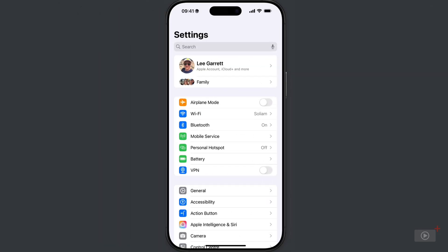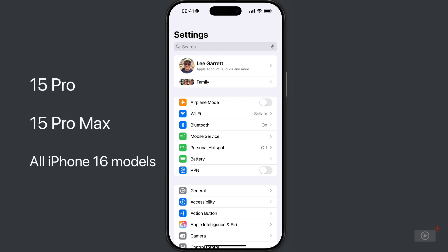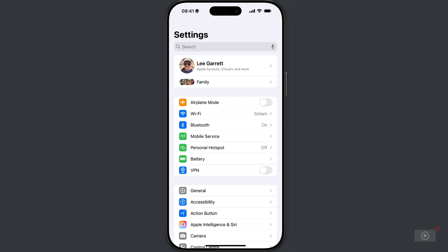I've shown you how you can use the Translate app directly from the home screen. If your iPhone has an action button, however, so that's the iPhone 15 Pro, the Pro Max, and all of the 16 models, you can set it to carry out a translation. So just go into Settings and in here tap on Action Button.